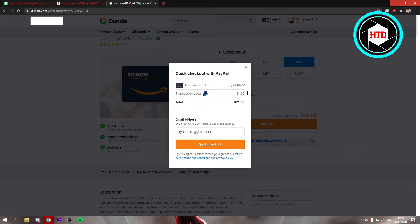And with PayPal, there's a little bit of a transaction cost. But once you've done that, you can click on quick checkout, which I'm not going to do since I don't want to buy this gift card.